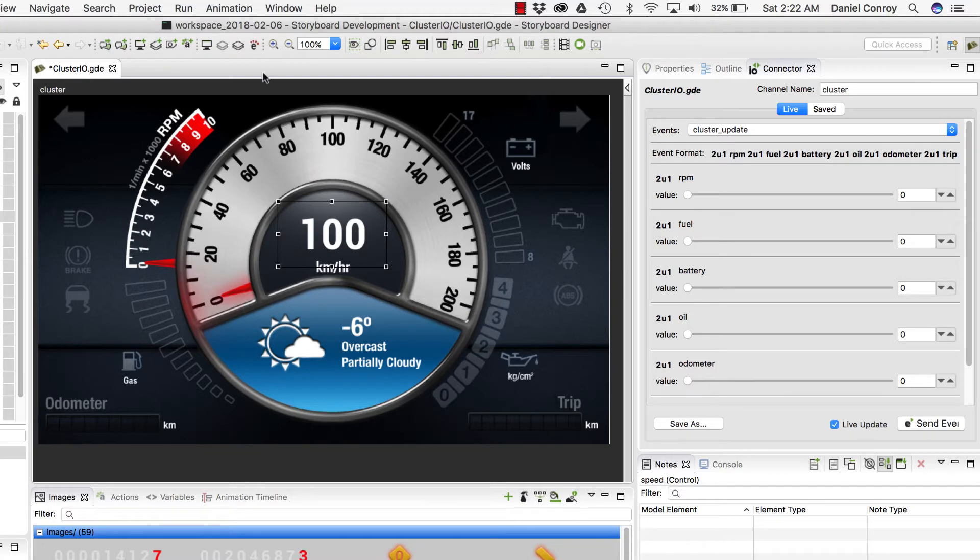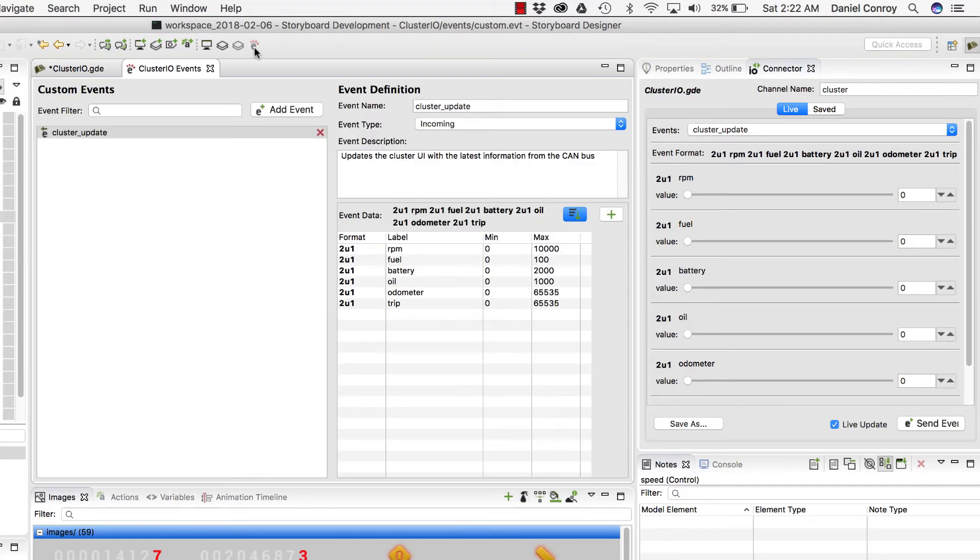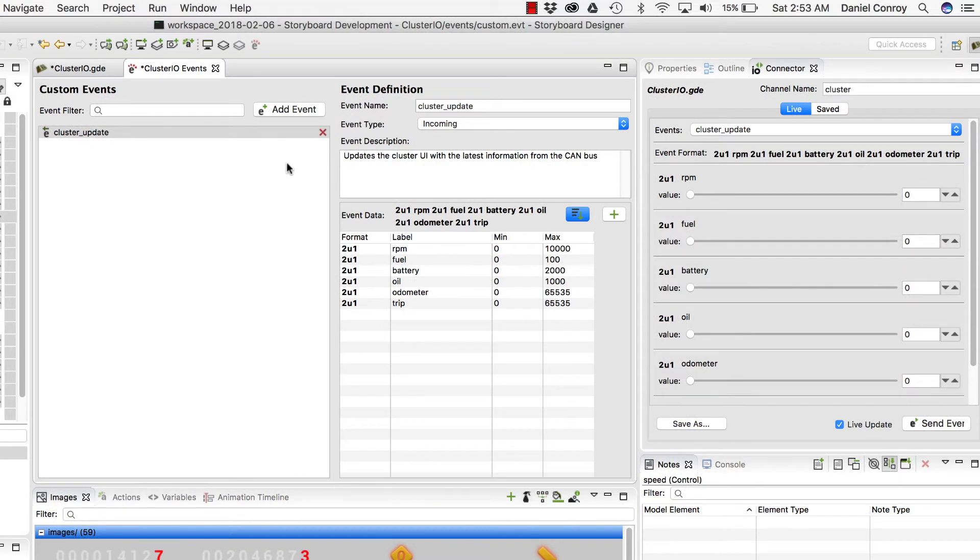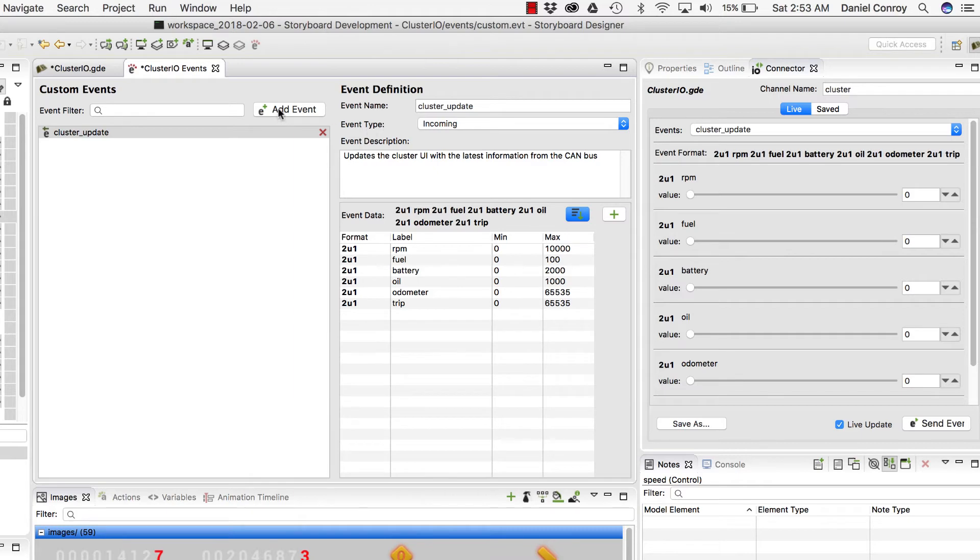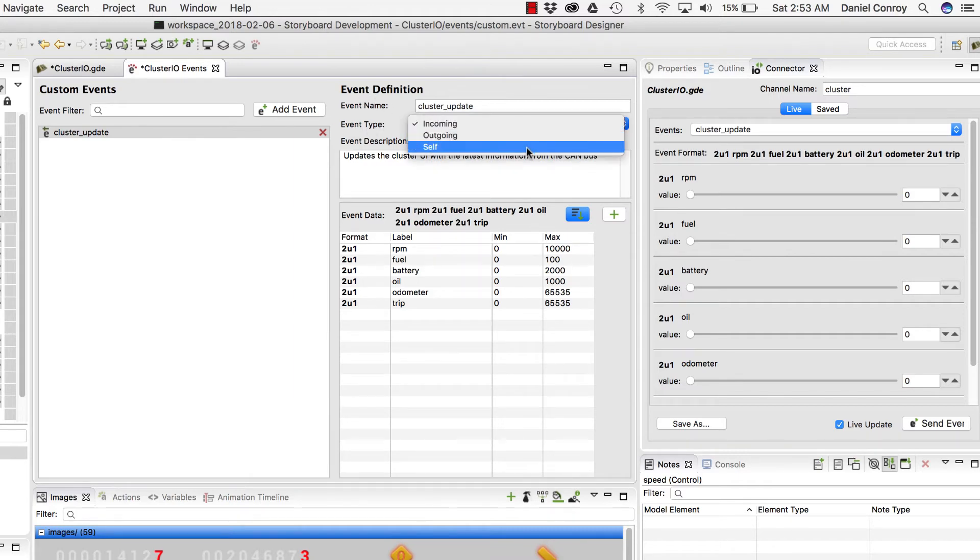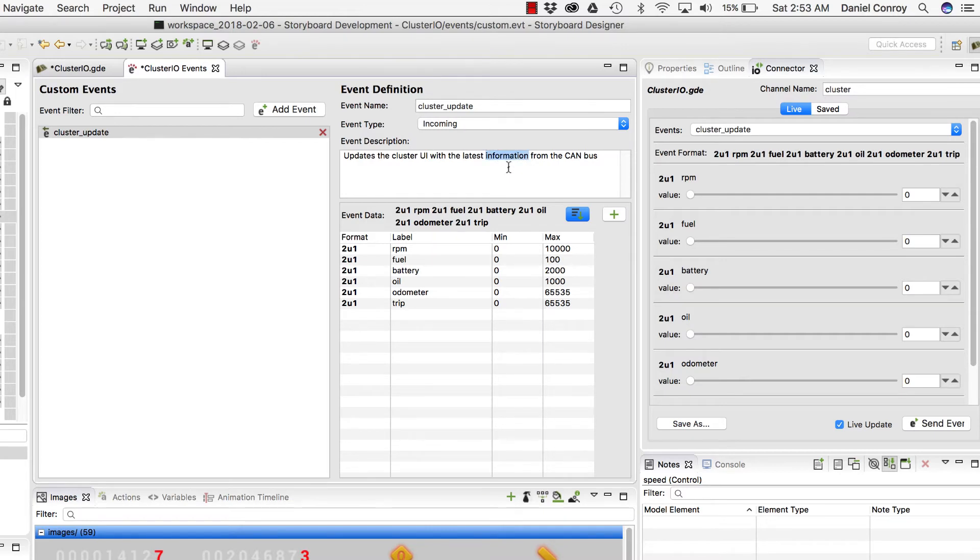But now let's take a look at defining an event with the Event Editor. So this is our new interface for editing events, and it's from here that you have the ability to add custom events, set what type of event we're creating, we can describe their payload, and we can see here that we've built up a format string.